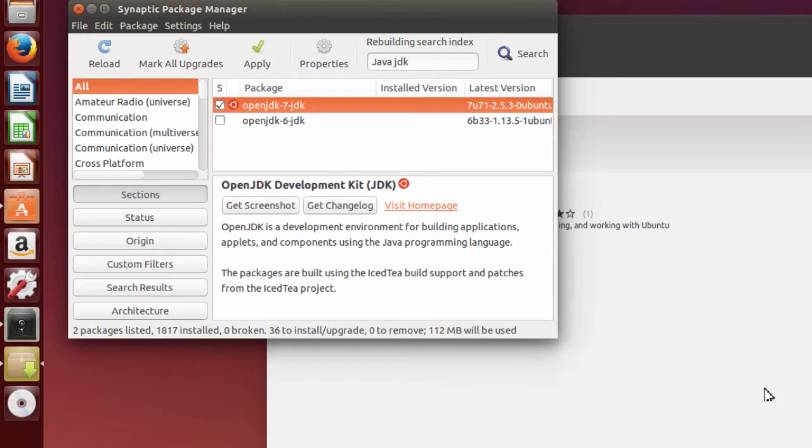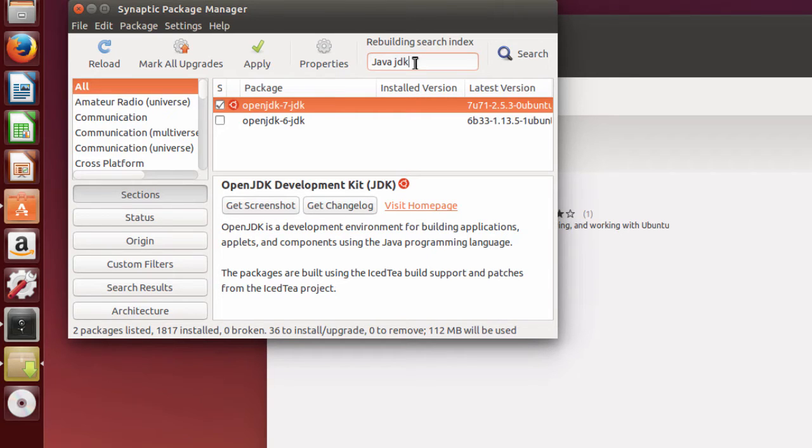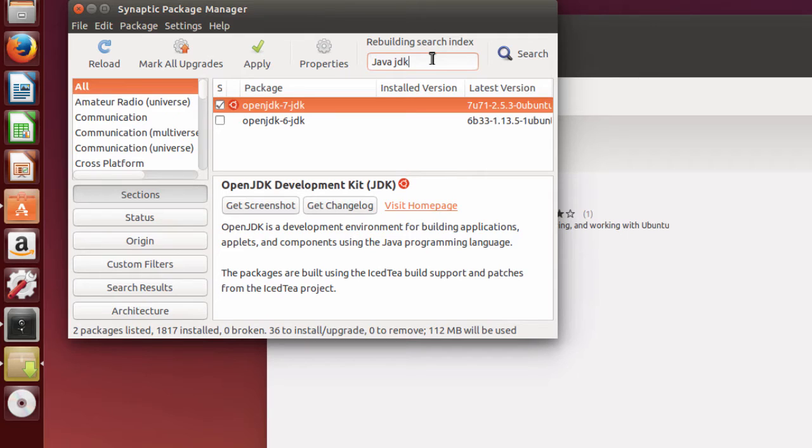Now, one other item that I want to install is something called IcedTea, and this depends on you, whether you wish to install it or not. But basically, what this does, it allows your browser to use Java, and there are some security problems with this sometimes.